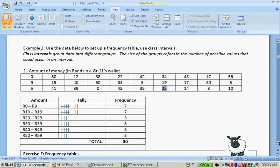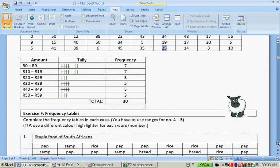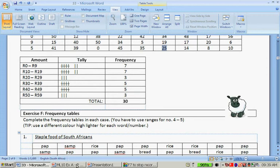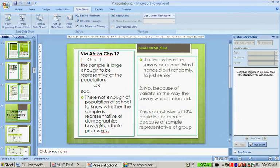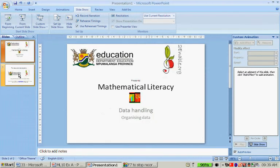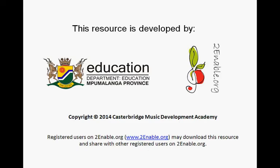So, what I want you to do this afternoon is to do the exercise F frequency tables. And, then, tomorrow we'll go through the answers of that. And, thank you very much.